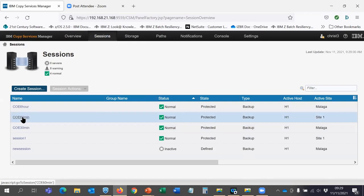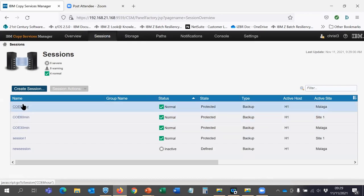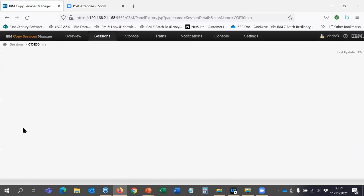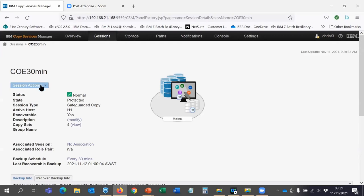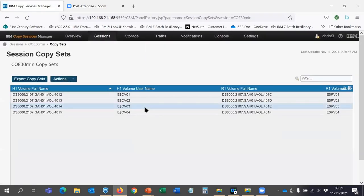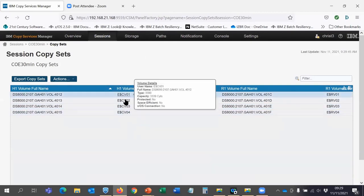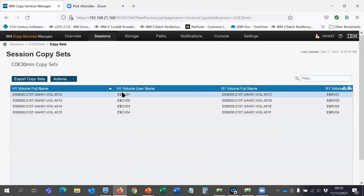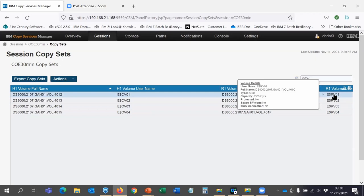We also have some volumes covered every 60 minutes, and a set of volumes done every six hours. Clicking on the 30-minute instance we're demonstrating from today, we're presented with some actions. I can look at the copy set and it will show me which volumes are being monitored — these are the primary volumes, E$CV01 through 4, being backed up every 30 minutes. When defined within Copy Services Manager, you also need to define recovery volumes where the recovery will take place, in a one-to-one relationship. They can be space-efficient on the DS8000.